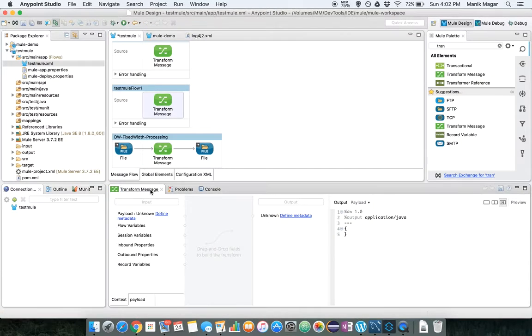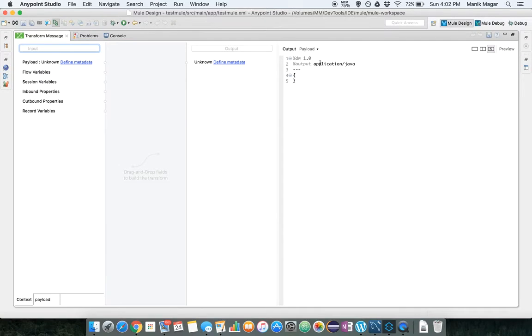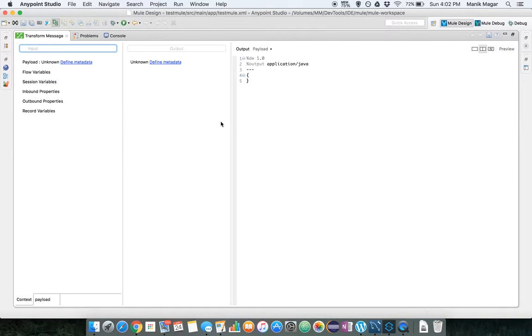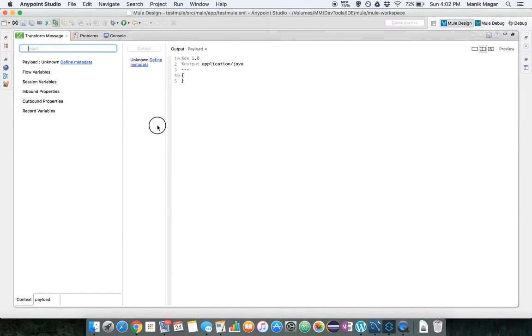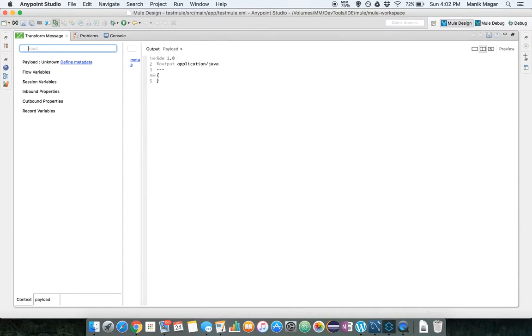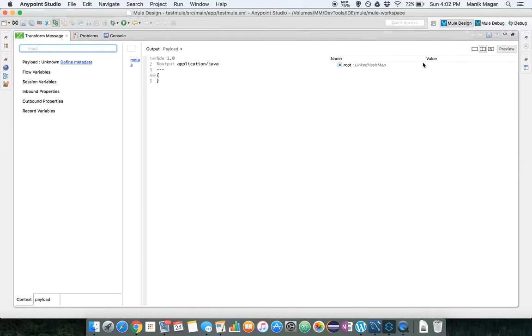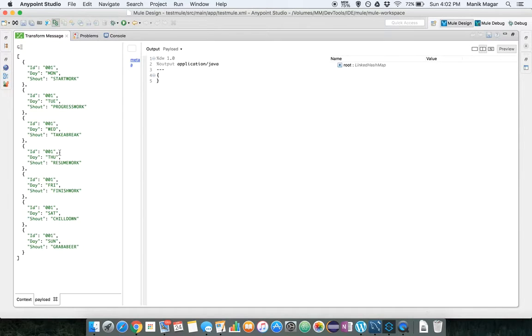So let me maximize it for a better view and enable the preview so we know what we are doing. So you can see this is our payload which is a JSON.